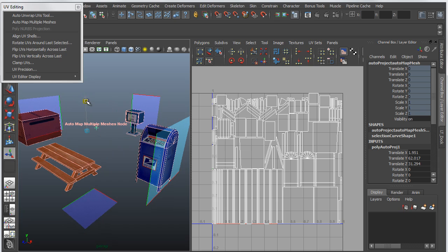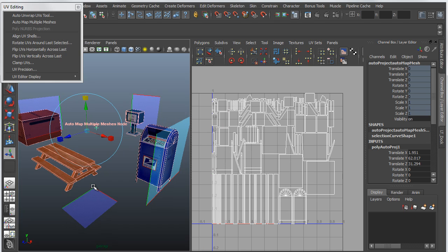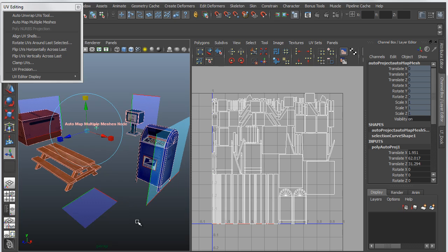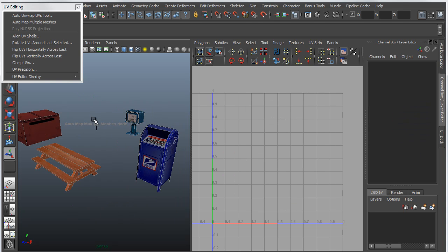Now what this is actually doing behind the scenes is it's creating another object as a kind of secondary projection. So you do have to ultimately delete history if you want to remove this on the target objects.